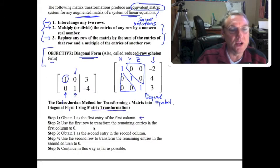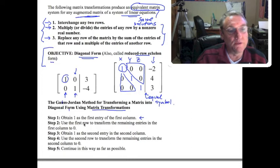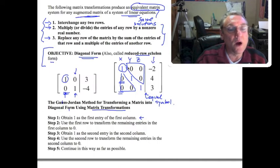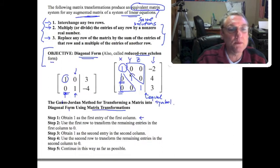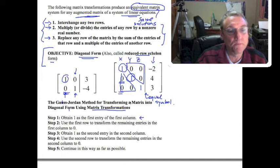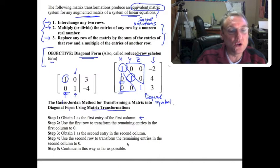The way to get into diagonal form is to follow through using our transformations to put zeros in the correct places and get ones in the correct places. This is called the Gauss-Jordan method. First, obtain a 1 as the first entry in the first column — that's our objective. Then, using the first row, transform the remaining entries in the first column to zeros. Next, obtain a 1 in the second position, and use that to get zeros below and above it. Continue until we reach diagonal form.